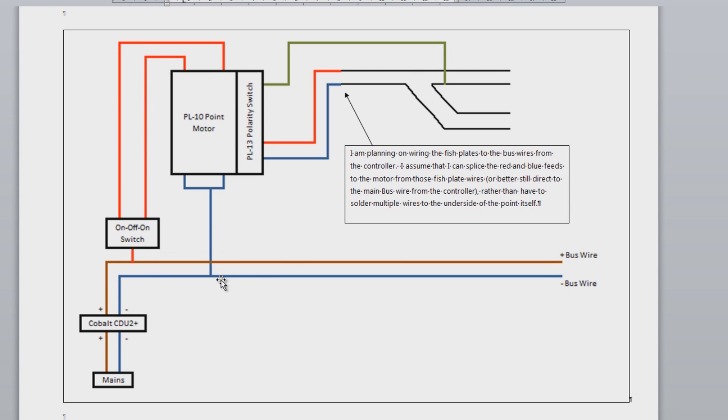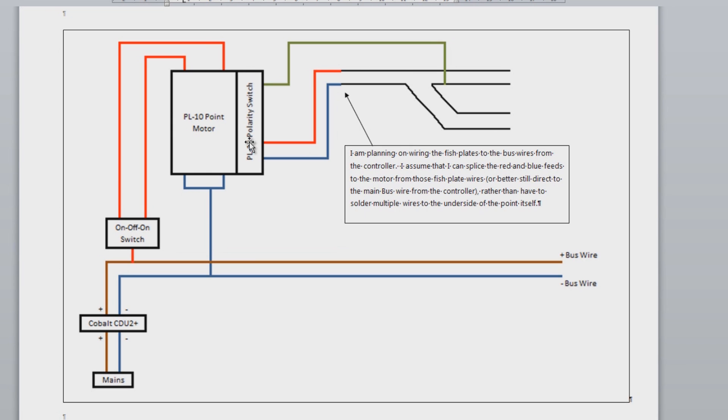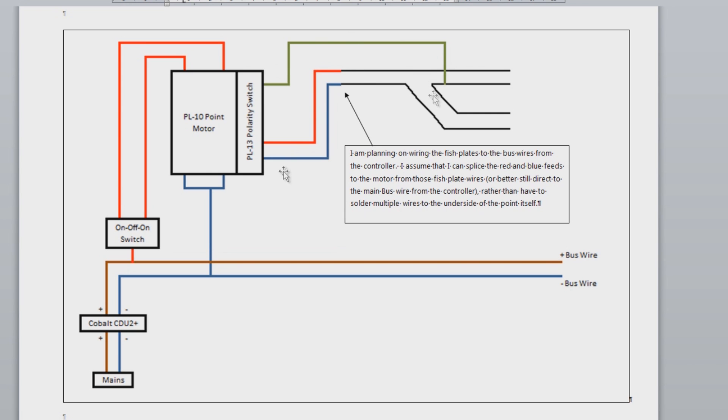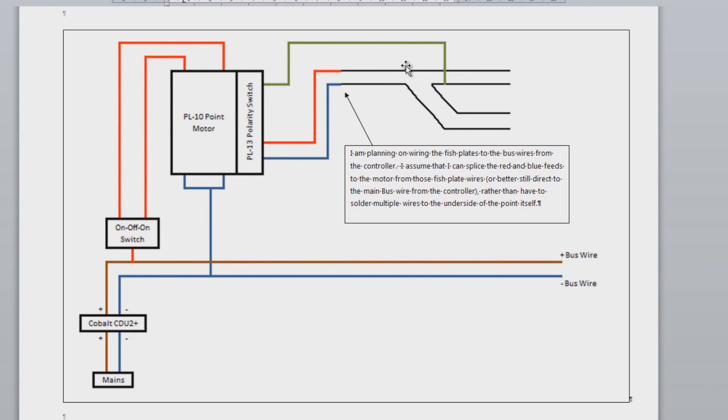Mounted onto the PL10, we've got the PL13 which has three connectors on it. One goes to the negative of the track, one to the positive, and then the other straight through to the frog. And basically as the point motor changes, it will pick up the feed through the switch and adjust the frog polarity accordingly.